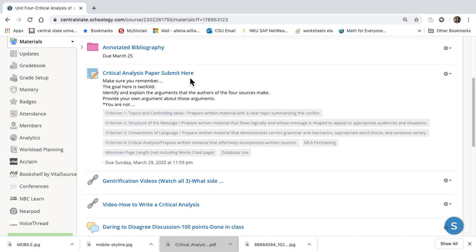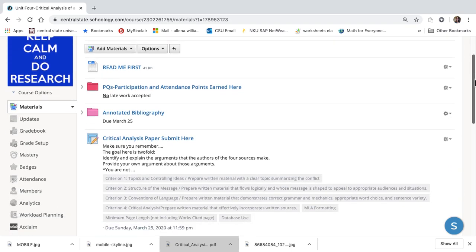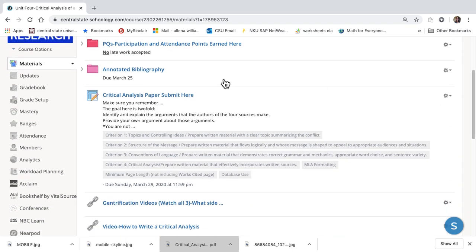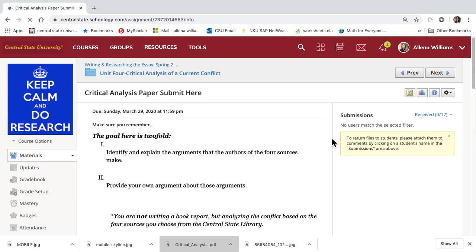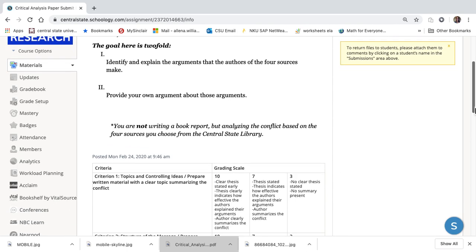That was in the annotated bibliography folder. Now I'm back to Unit Four, Critical Analysis of the Conflict. Remember, the conflict is gentrification. This is where your paper goes. It's due Sunday, March 29th. These are brief directions. Remember, you are analyzing the conflict.